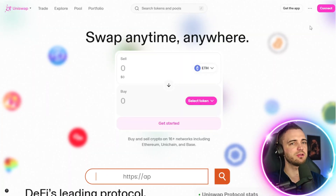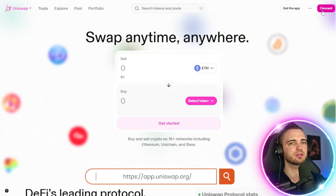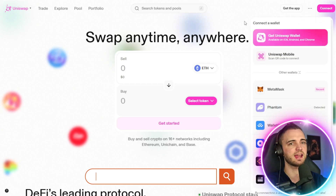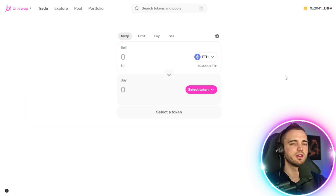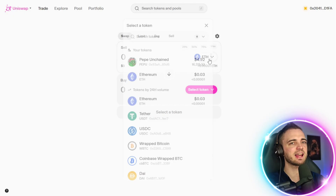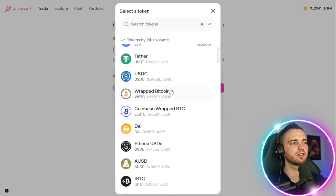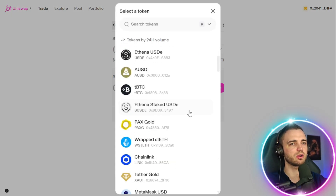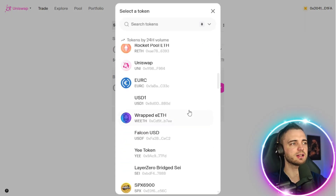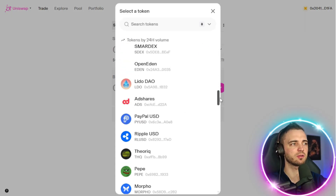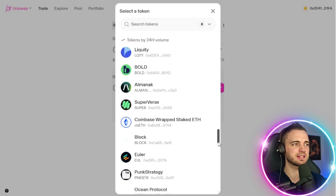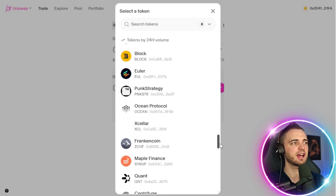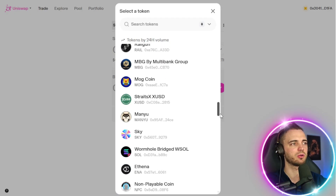So how do we do this? You simply go to the top right, press connect, and then select the wallet you want to trade with. Once you've done that, you can easily select the token that you want to swap. There are tons of different ones — this is a DEX, so you search and find your token.